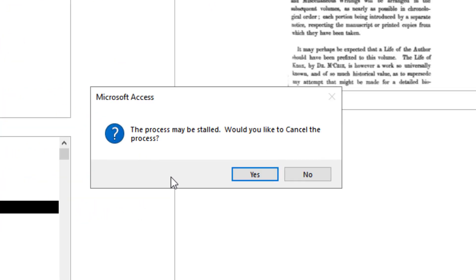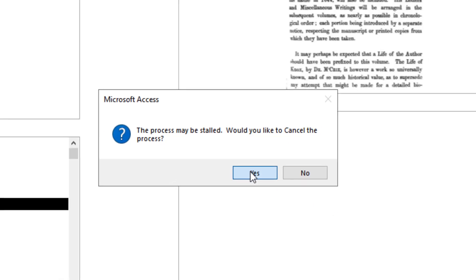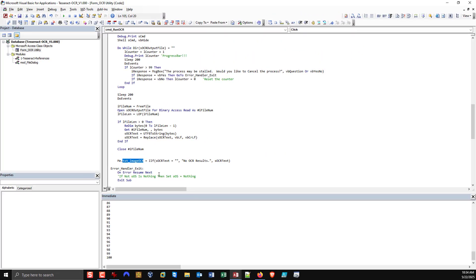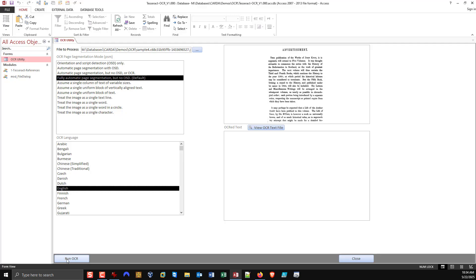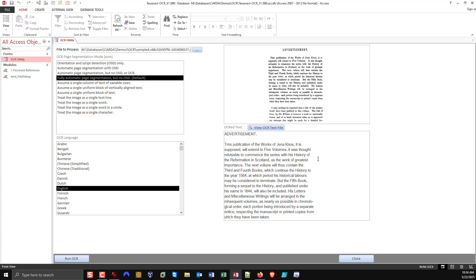You see there's that pop-up I was talking about. So the process may be stalled, would you like to cancel the process? Yes, we're going to exit out of it. And let's switch now to English. We're in the default mode. Let's try this again, and there you go.